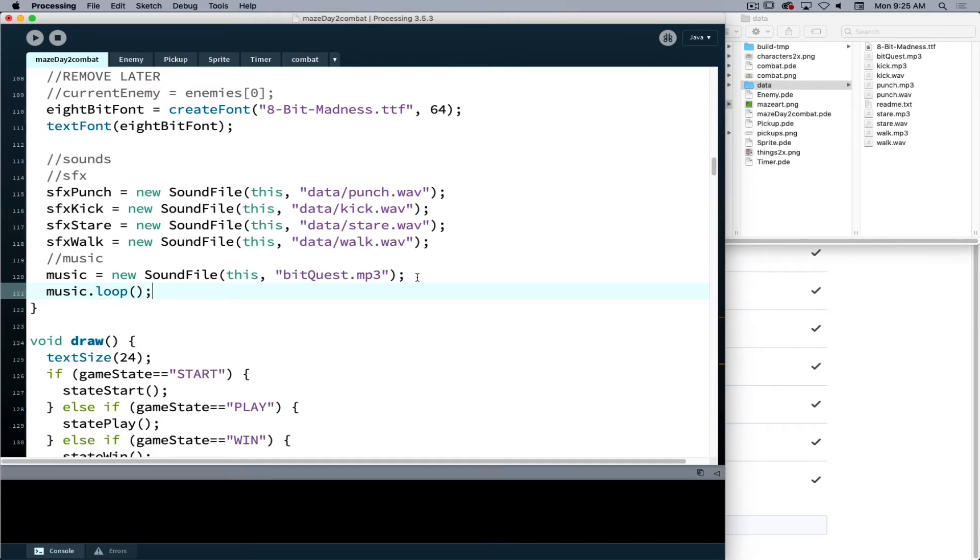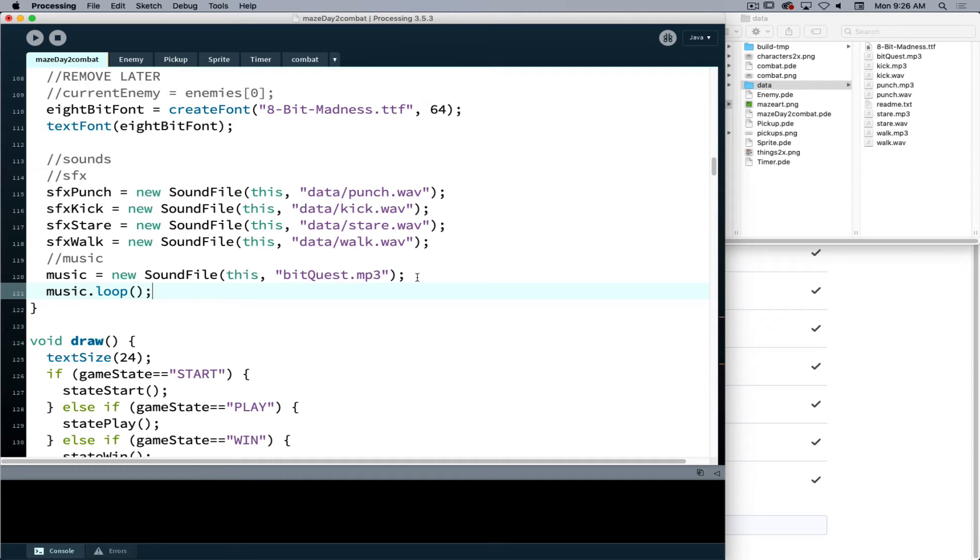Now we only have one music file that we're working with here, so we don't have to create an audio engine where we stop one and start a different one or something like that. But it is possible that you could build that in so as you go between your game state and your win and lose, you change the kind of music that is playing. It would just require you to then find out what sound is playing, tell it to stop and then tell your new sound to start.